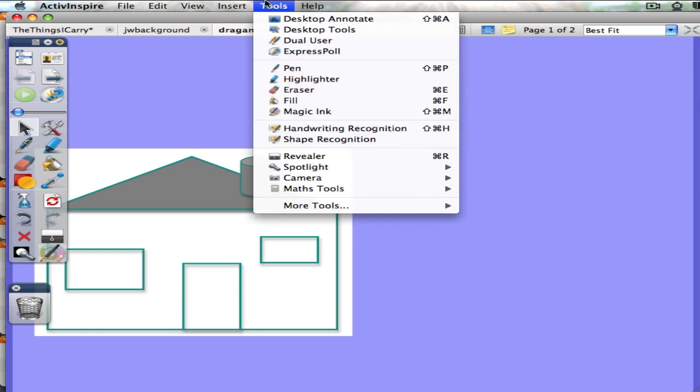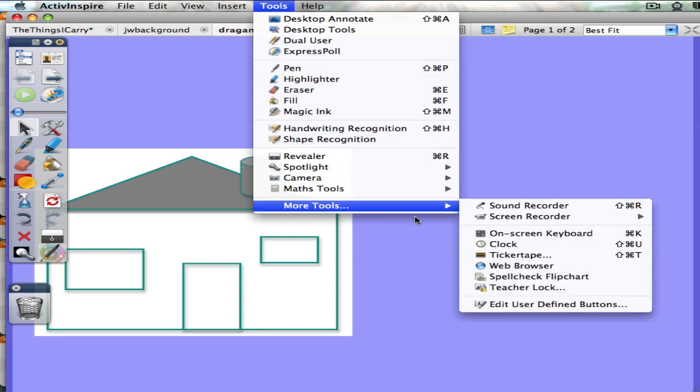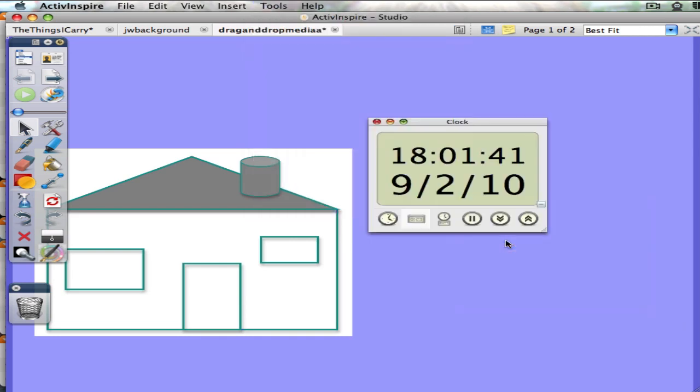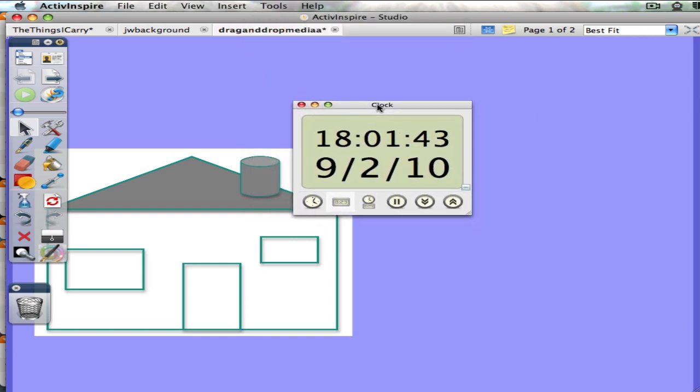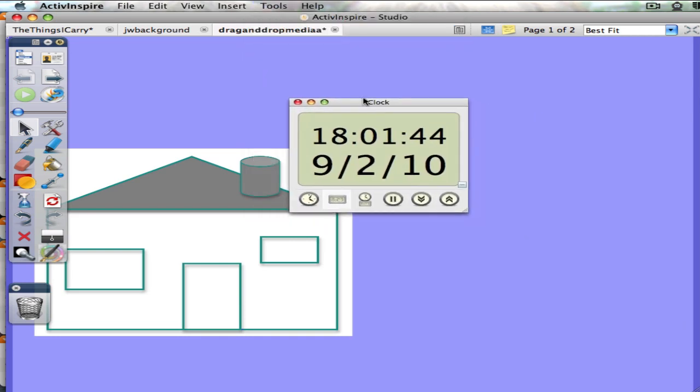For instance, you go under tools down to more tools and you can bring out the clock. This is kind of nice if you want to do an activity for a minute or five minutes and have some sound go off at the end.